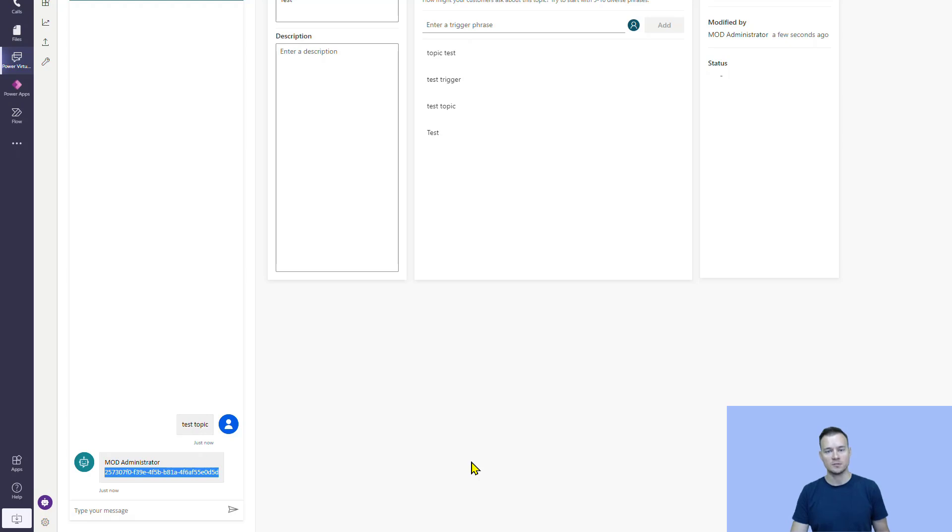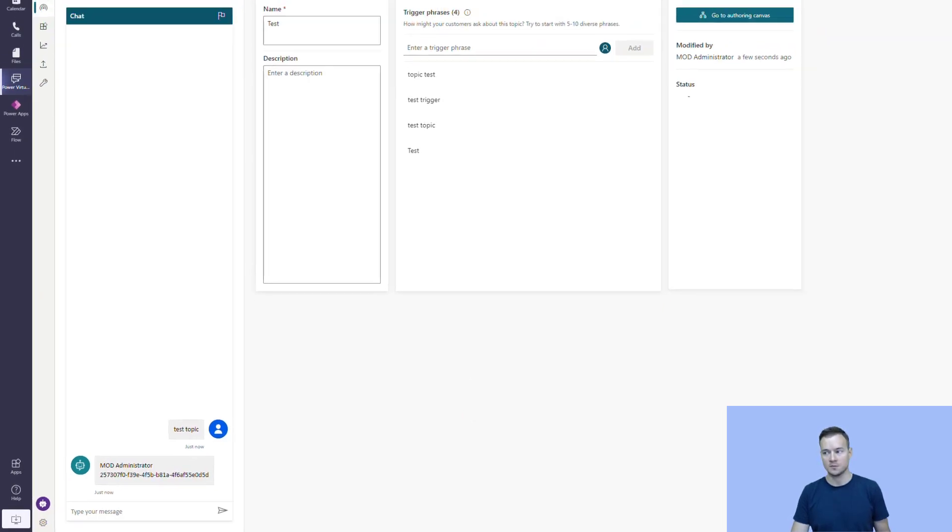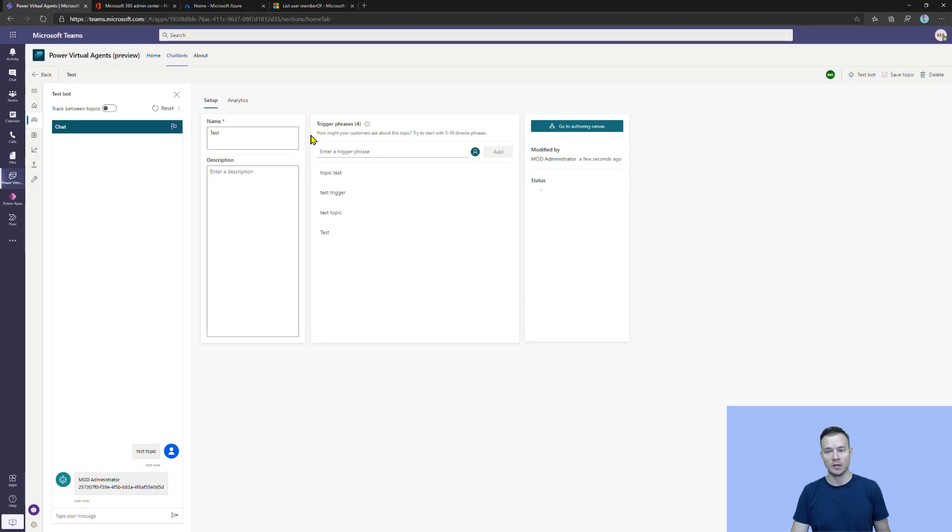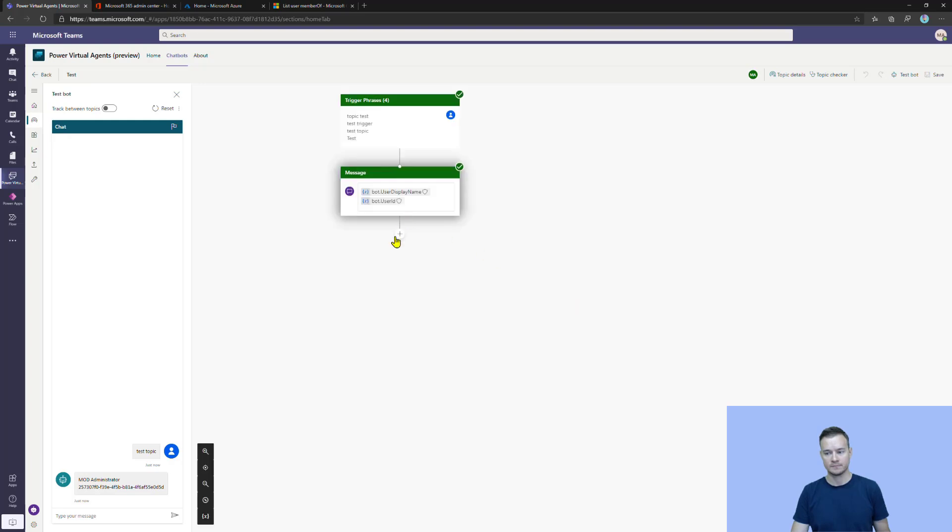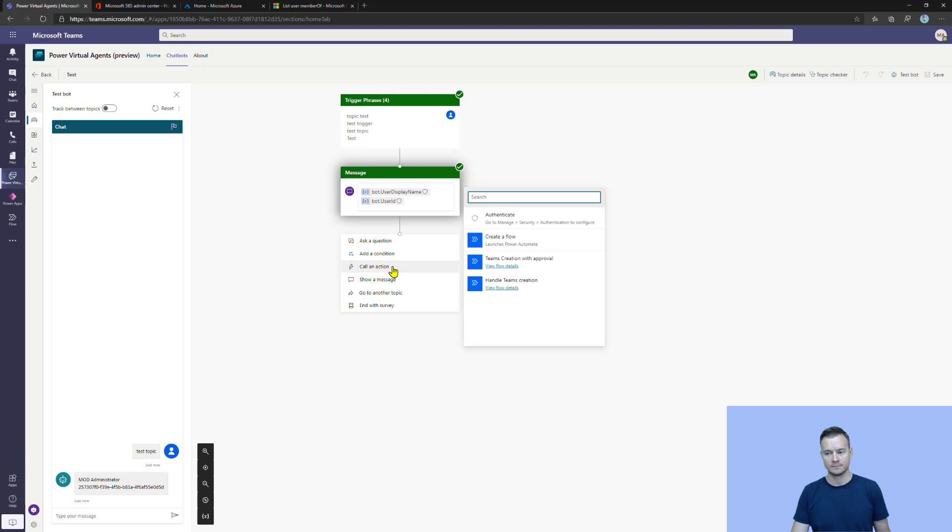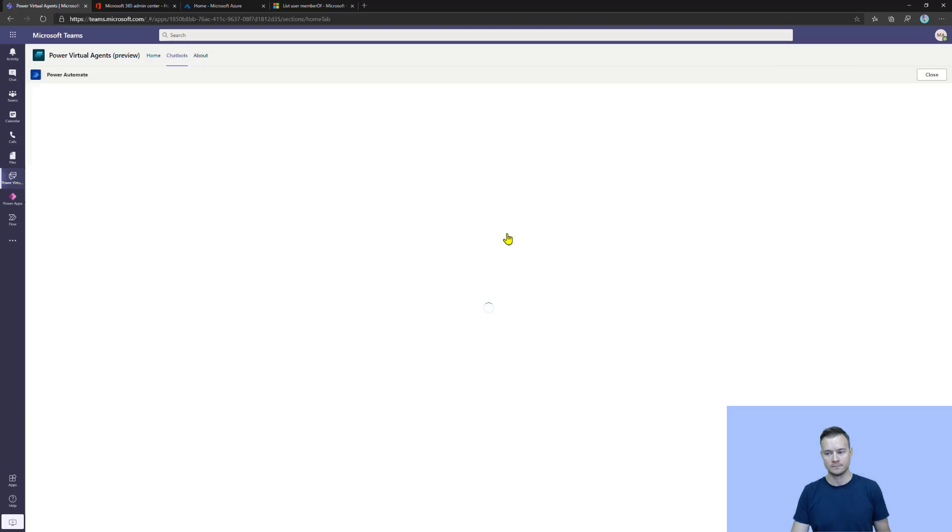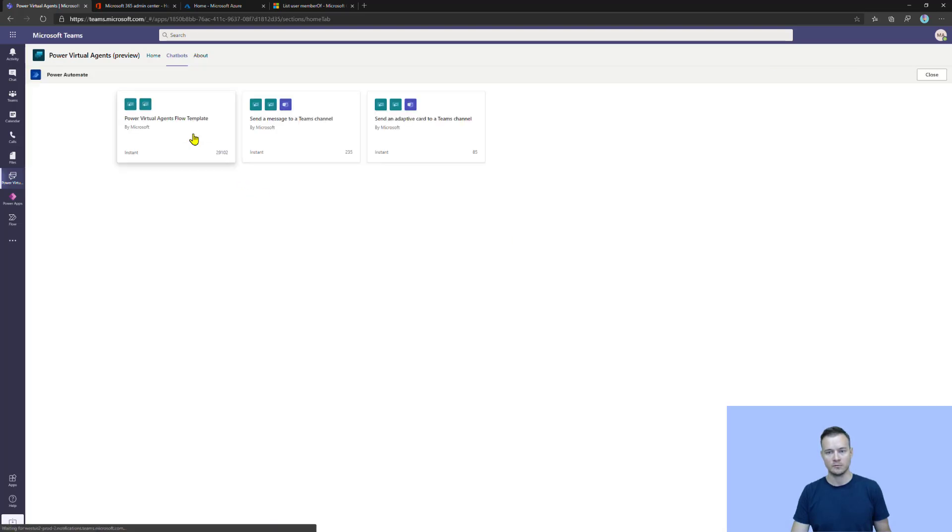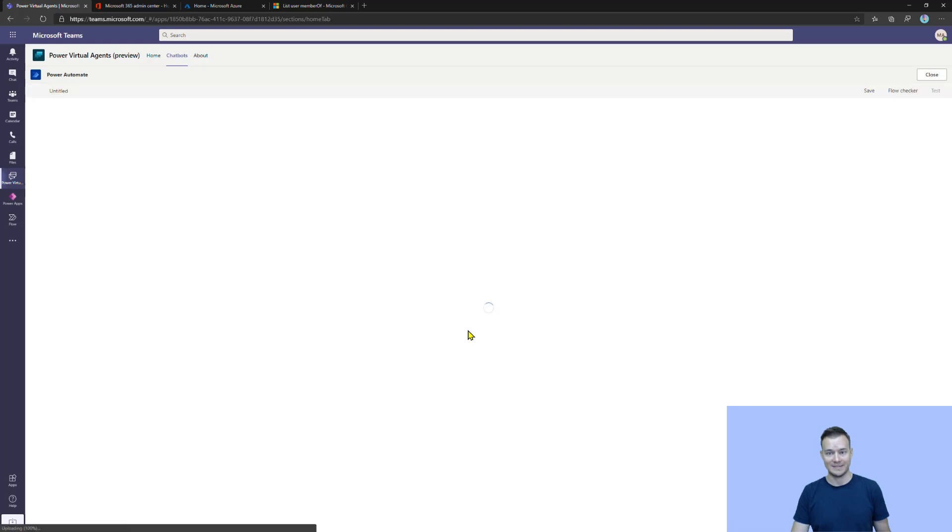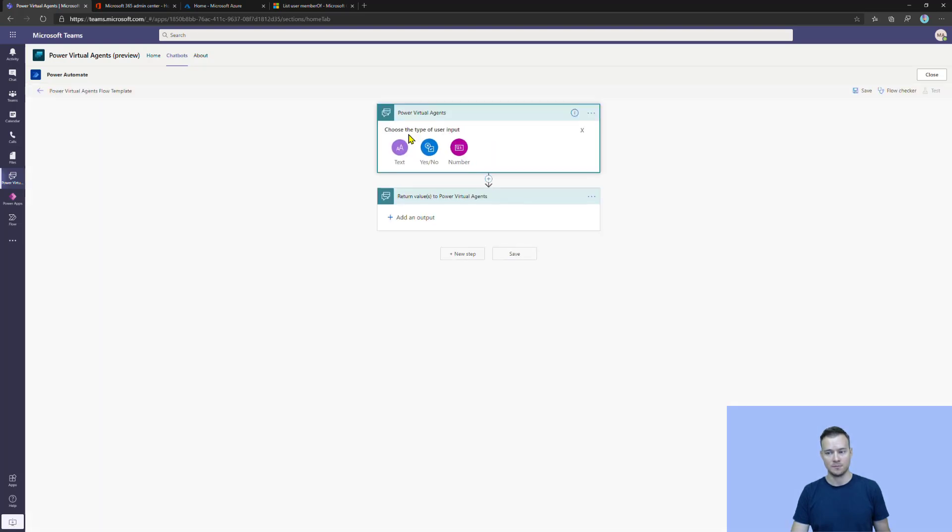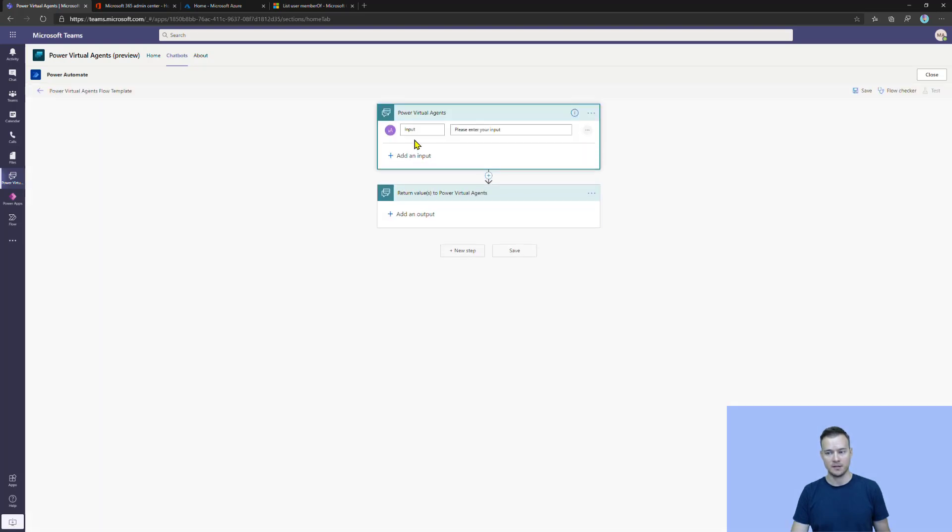So, we can actually use it to call Graph API, for example, in the context of this user. But what can we use it for? Well, for example, we can create a Power Automate that will grab and display users data. So, I need to pass this user ID as an input variable.